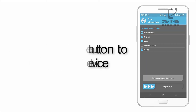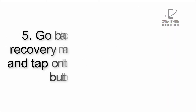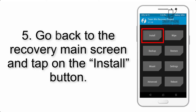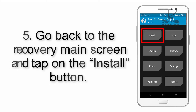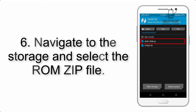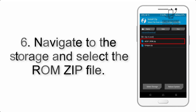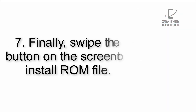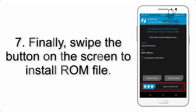Step 4: Swipe the button to wipe the device. Step 5: Go back to the recovery main screen and tap on the Install button. Step 6: Navigate to the storage and select the ROM zip file.